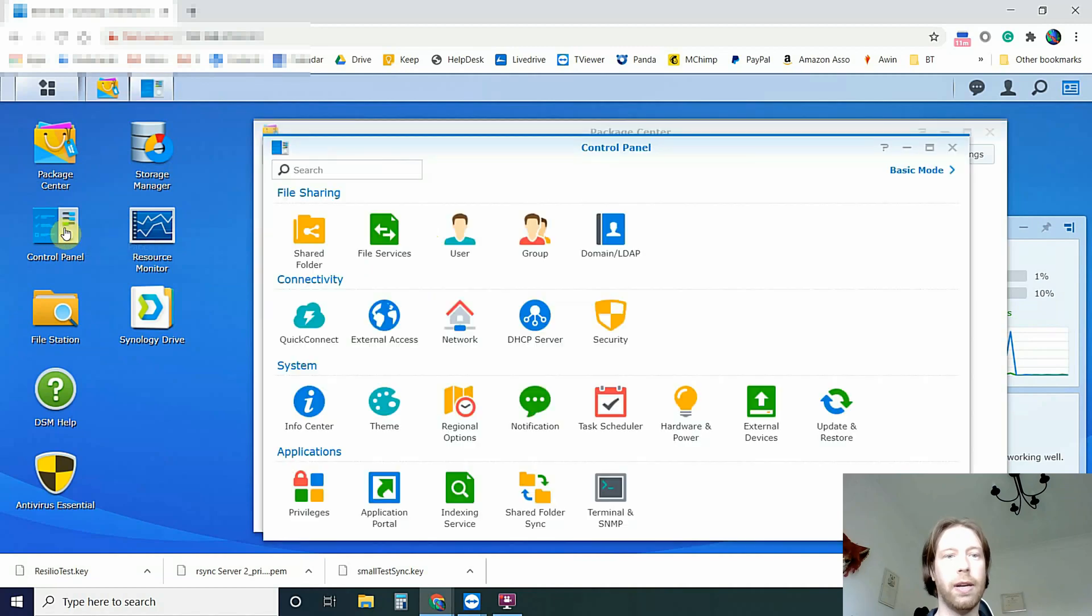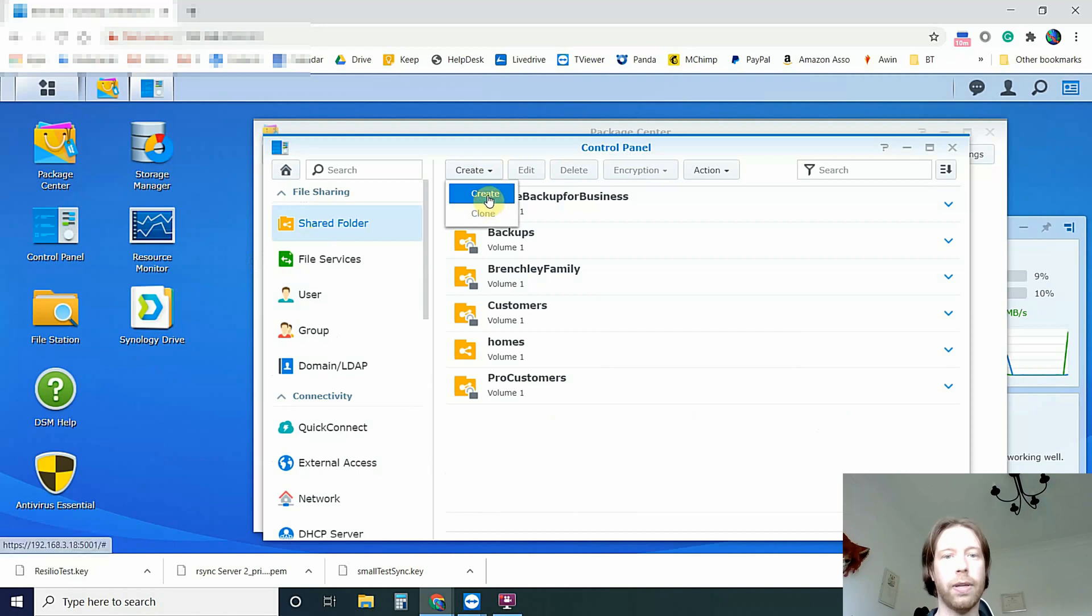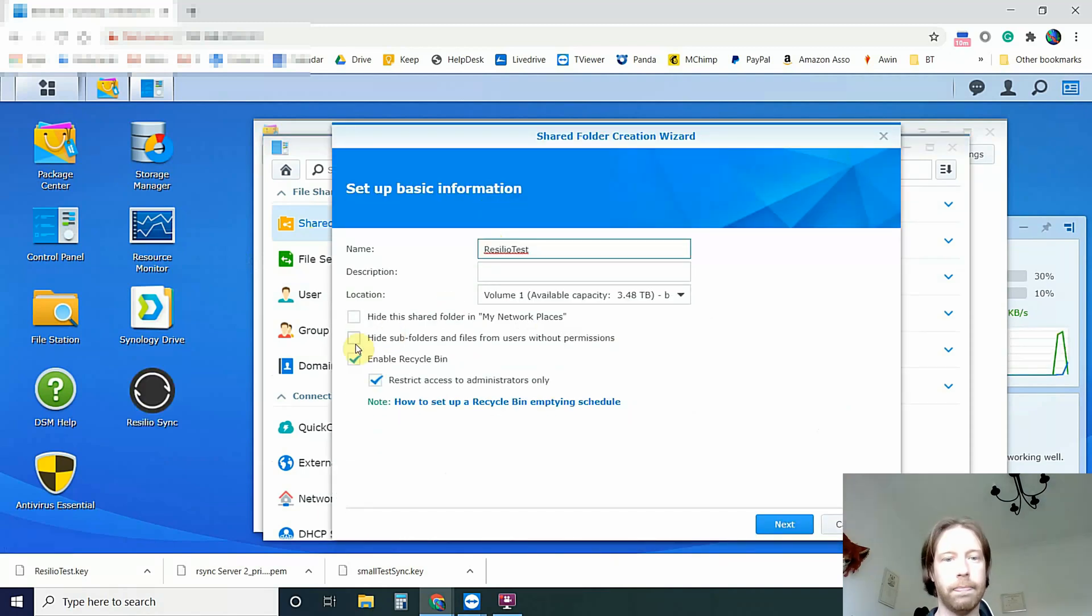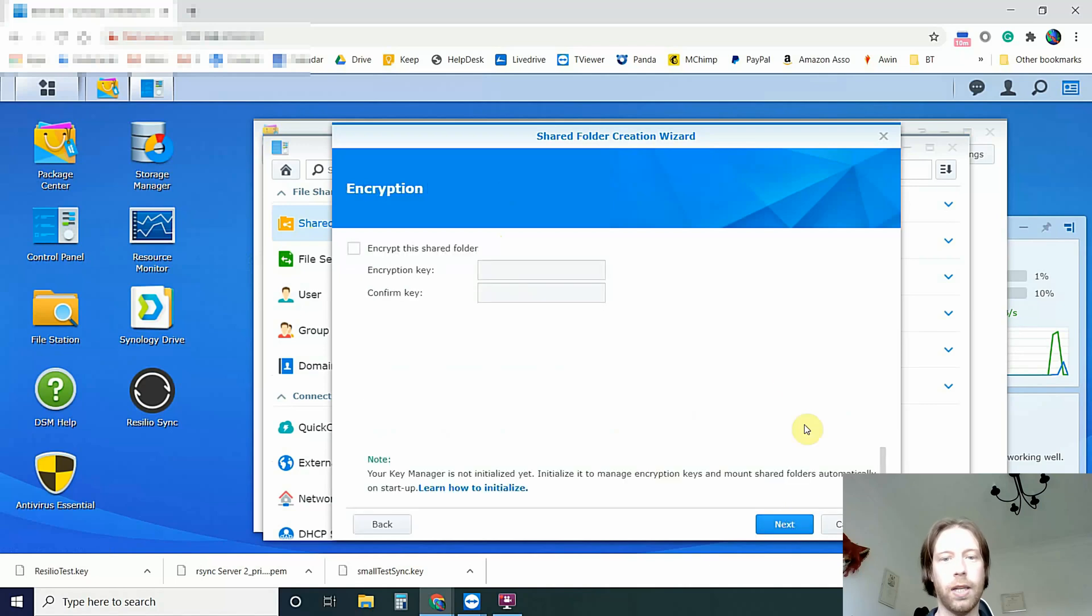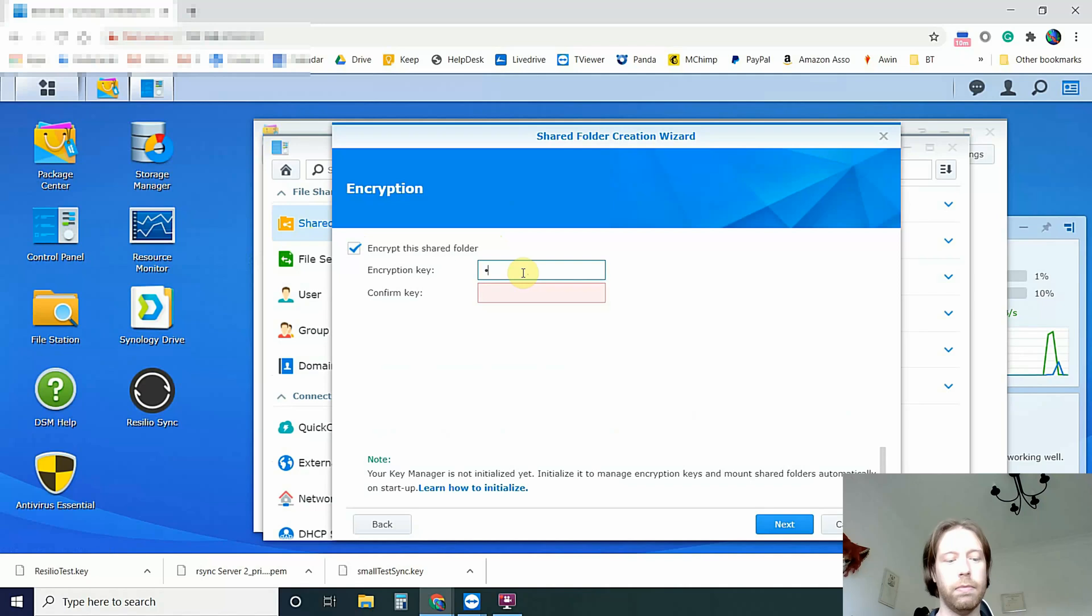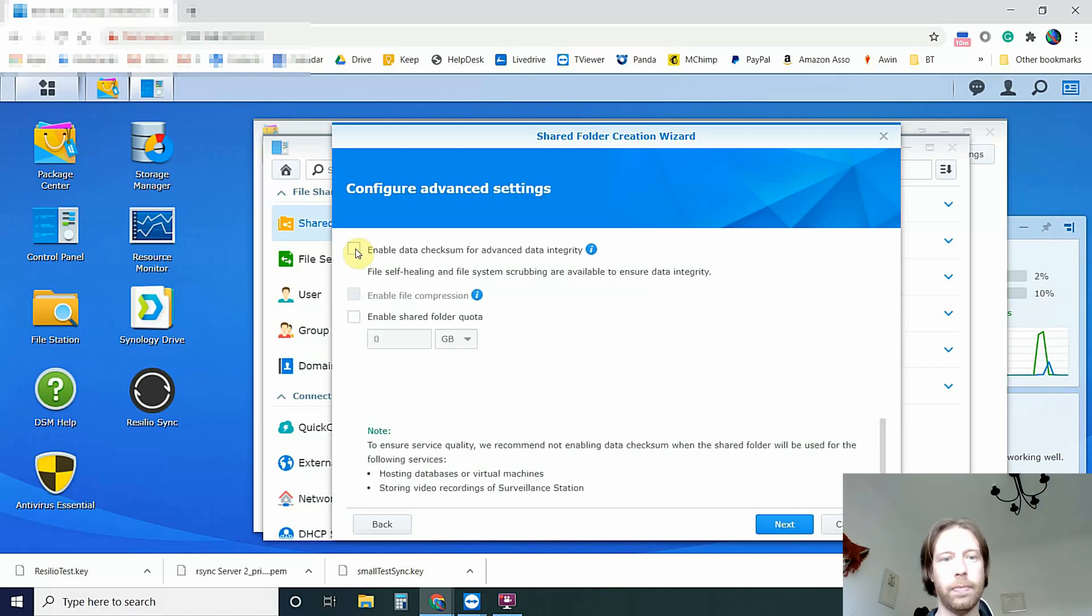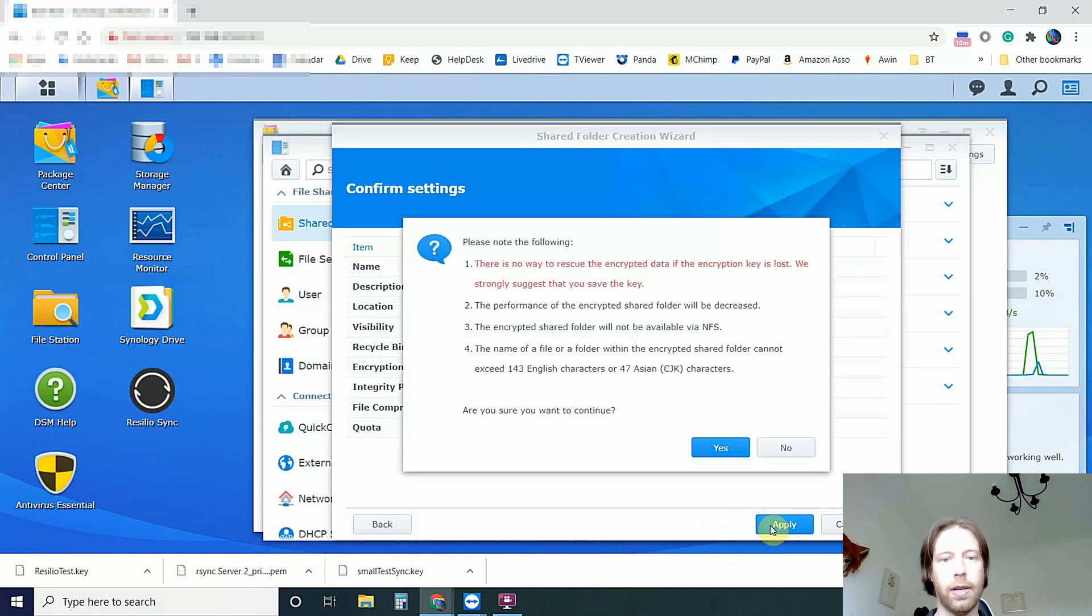Whilst that's installing, you want to come to your Control Panel, Shared Folders and you want to create a new Shared Folder. I'm going to hide it from people that don't have permission, click Next. We'll give it an encryption key and click Next. You might as well always check the checksum if you've got the Synology.